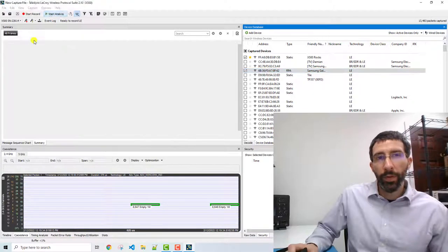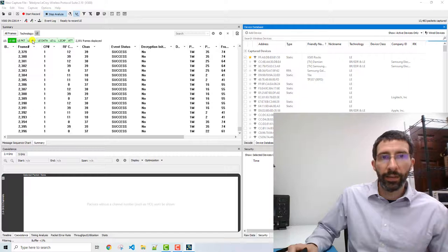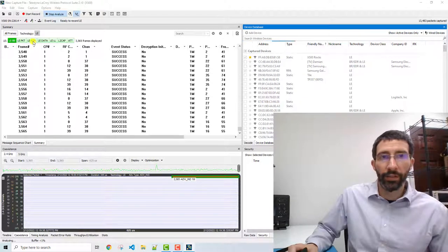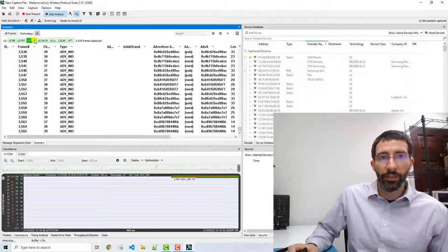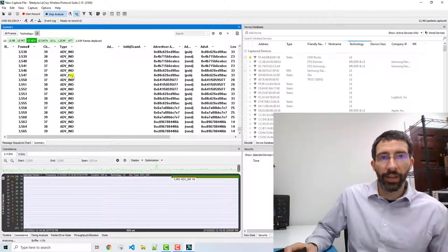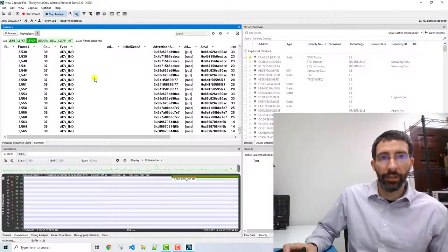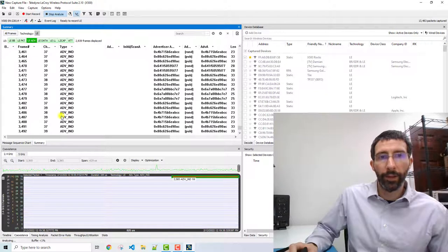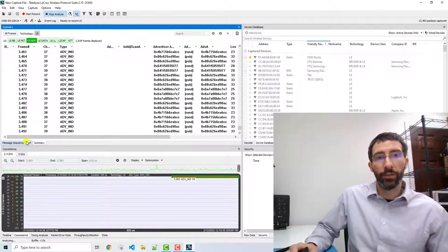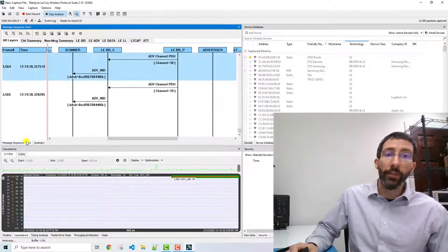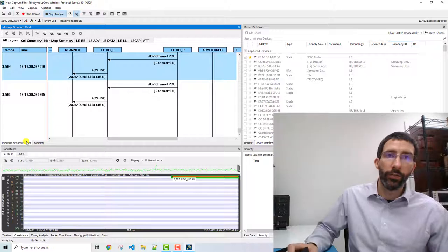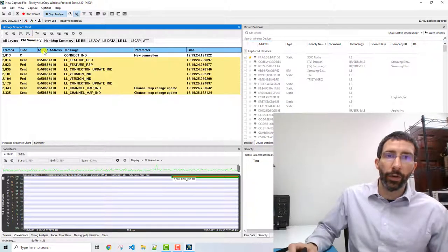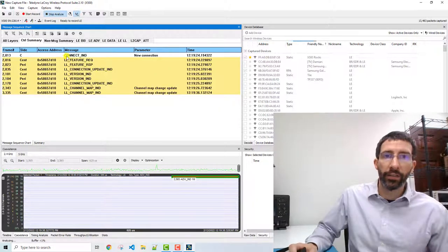The way to find the connection, there's a lot of different ways. One way is you could just select the advertising packets and scroll through here. What I like to do is I like to go to the message sequence and look for the connection ID,